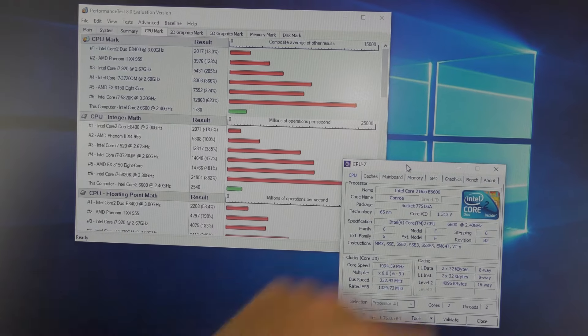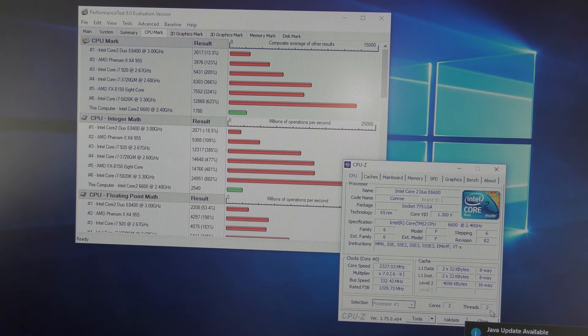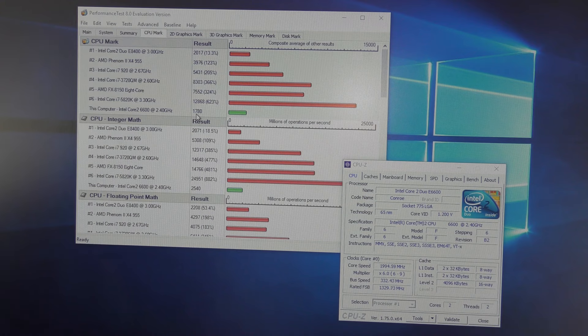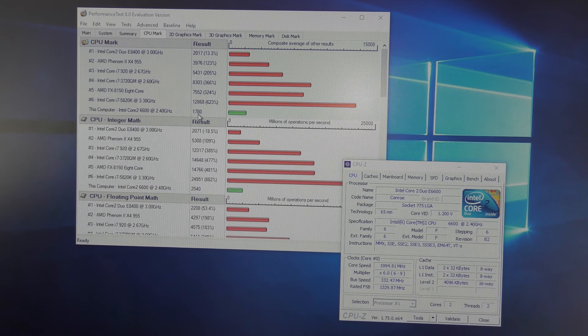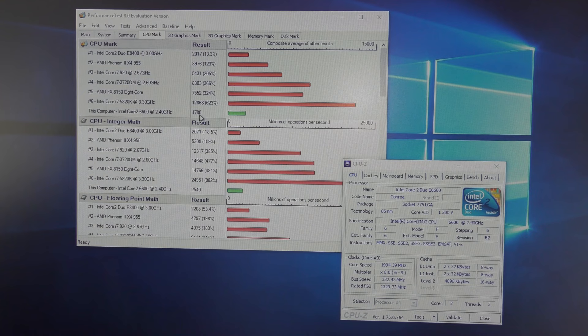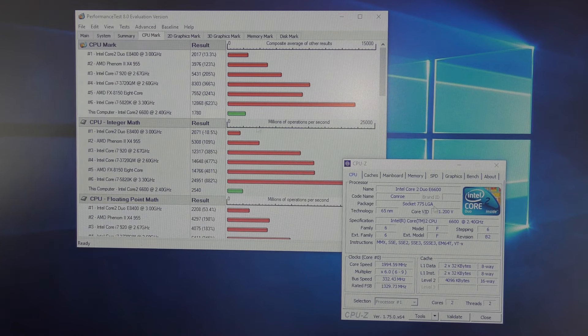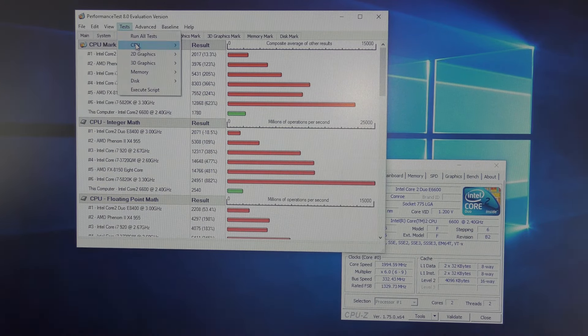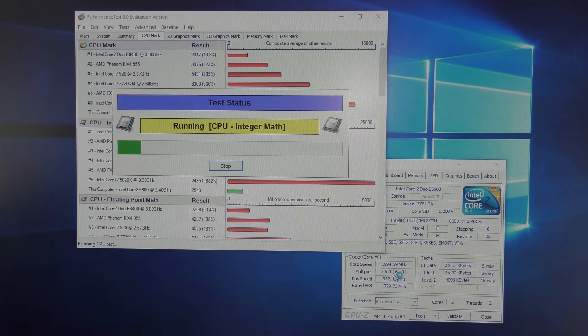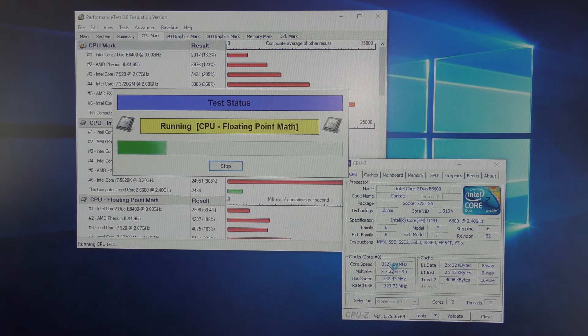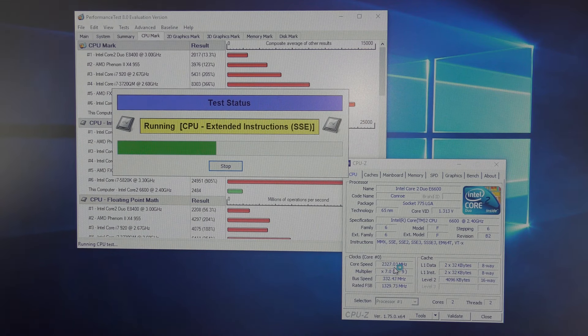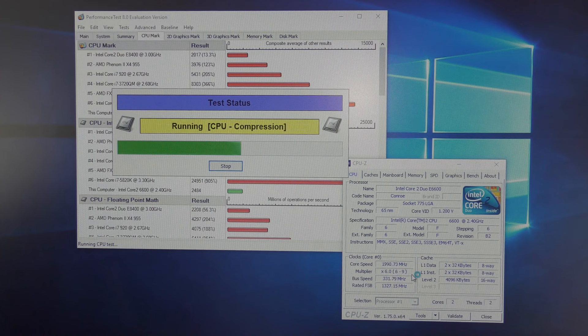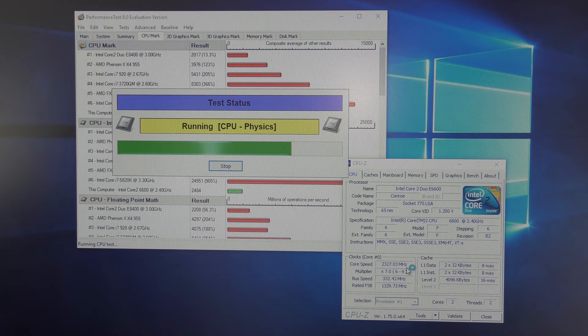Here we have the E6600. It scores 1780, which is a little bit better than before, but it's really not much. Let's start the test again. We can see it doesn't really go up very much - it only goes up about 330 megahertz. So it's nowhere near the 3 gigahertz that the Q6600 goes up to. I'm gonna check the tape when I take this one out.